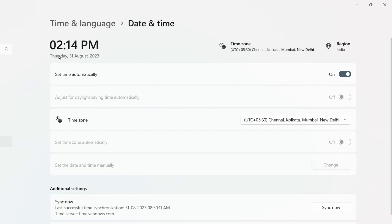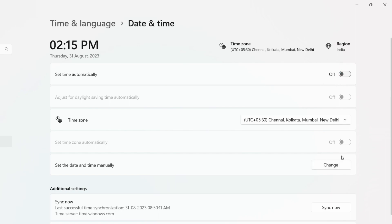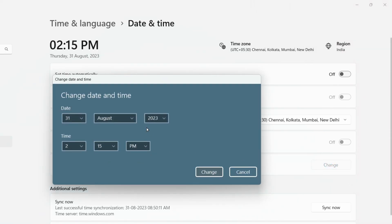Check whether the time and date displayed on your computer are correct. If both are correct, it's fine. If there is a problem, you can tick 'Set time automatically' to let Windows set it for you. If that option was already on, you can turn it off and set the date and time manually, then click on Change.